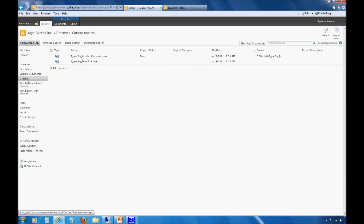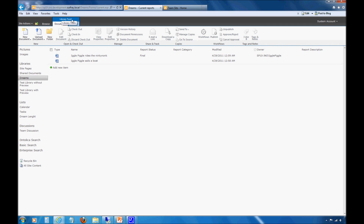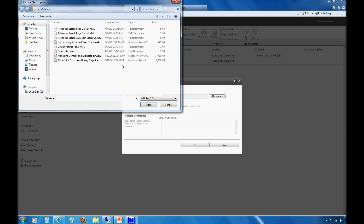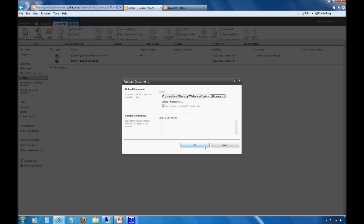Let's jump down to this Dreams document library — I've already created this and there's only a couple items uploaded here. Starting with the basics, let's learn how to actually upload a document to this particular document library. You just go to the Library Tools section up top and click Upload Document on the toolbar. Let's just upload one document — we'll choose a PowerPoint presentation that's already on my desktop that we've used in previous webinars.